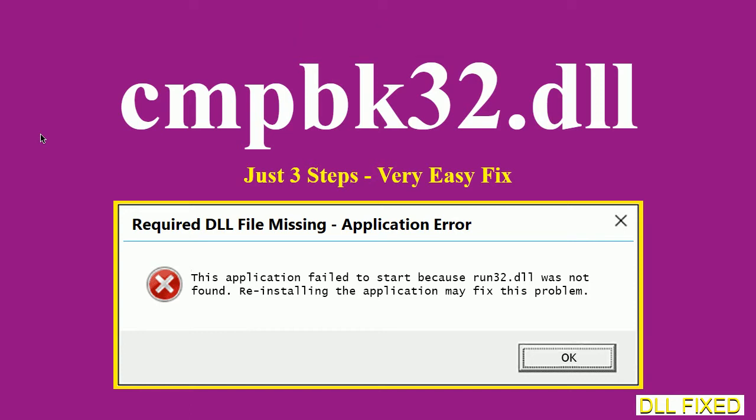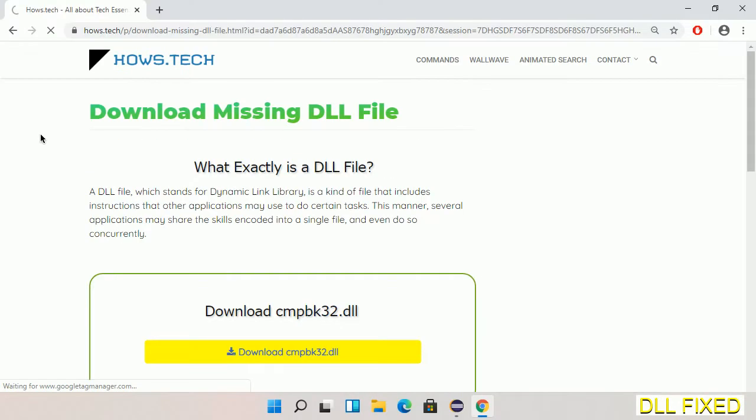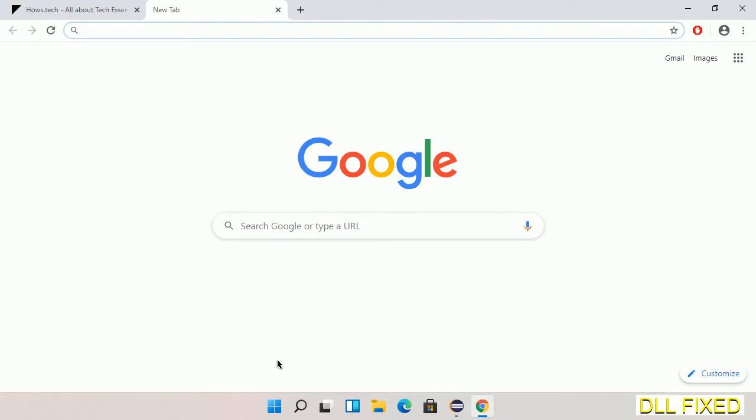Let's see how to fix this missing DLL problem in just three steps. In step one, we have to open this page. The page link is provided in the description. This has a download button, so we'll click on download button and the file will get downloaded. Now save this file somewhere.